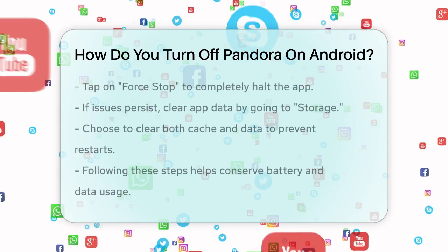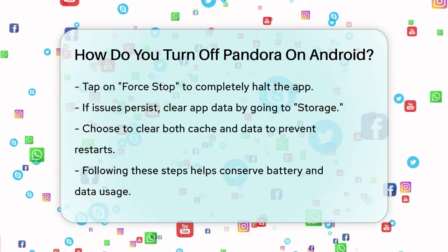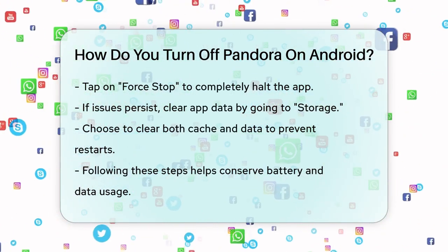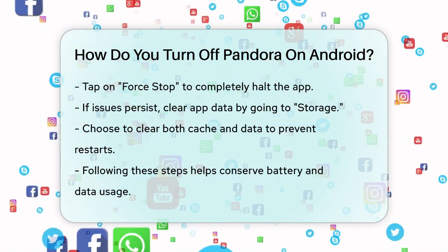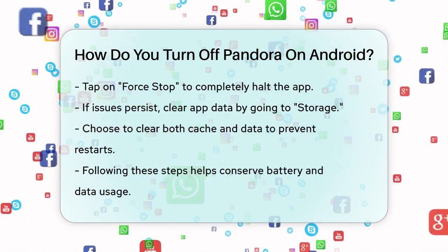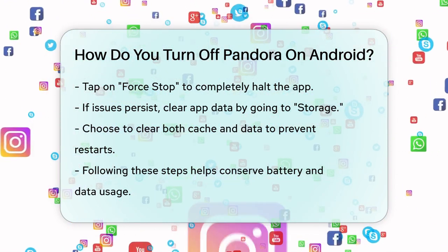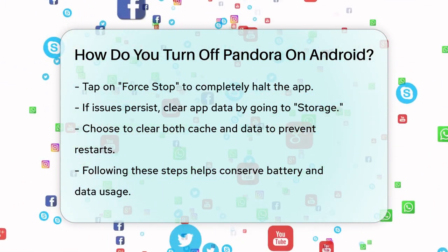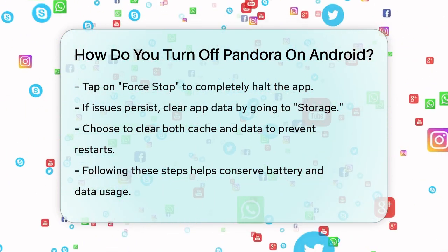Another important step is to clear the app data if you're experiencing issues with Pandora restarting on its own. In the same Apps or Application Manager section, find Pandora, tap on it, and then select storage. Here, you can choose to clear the cache and data.